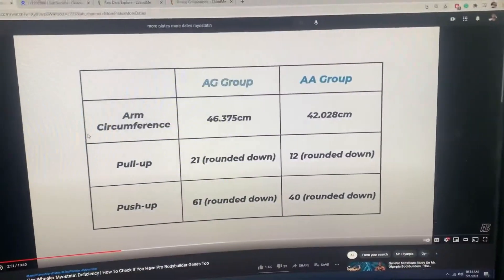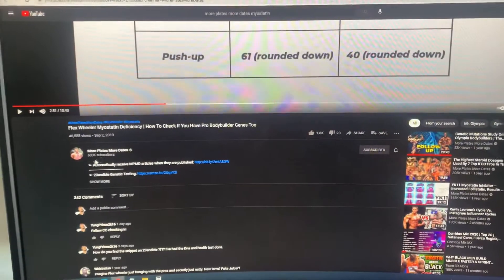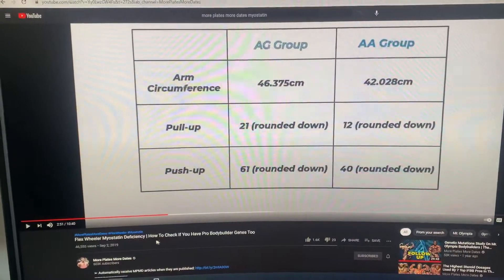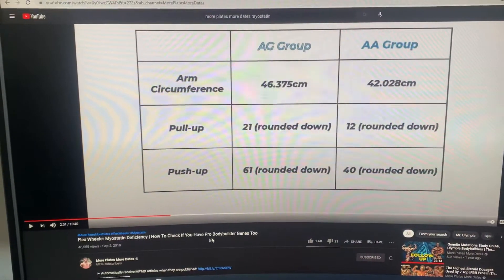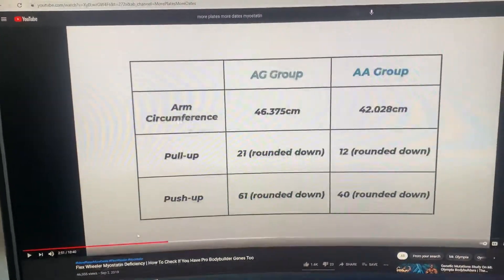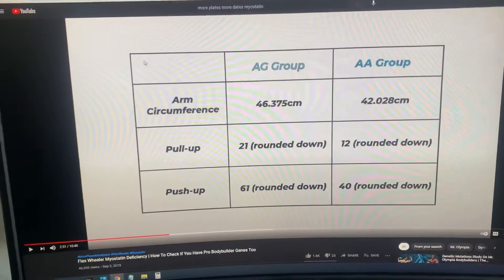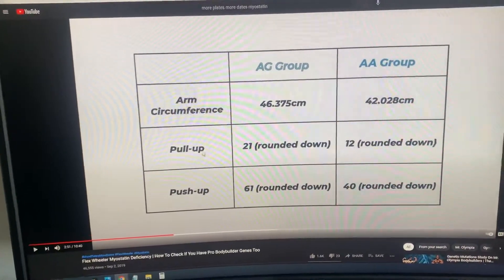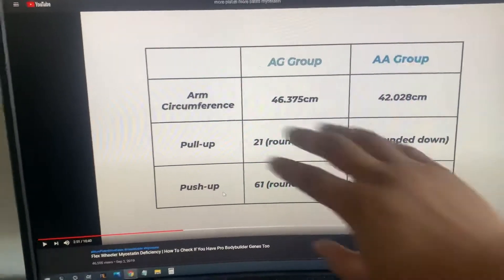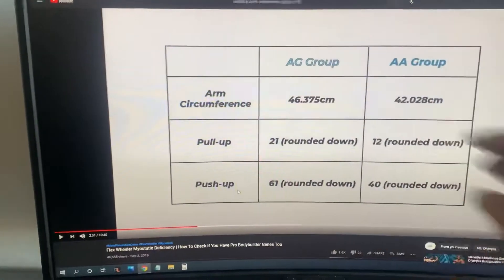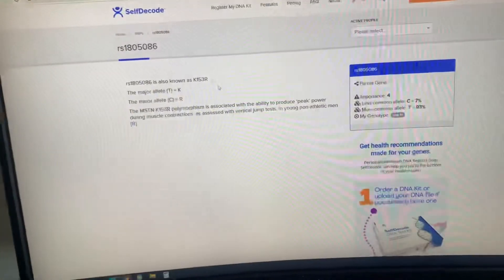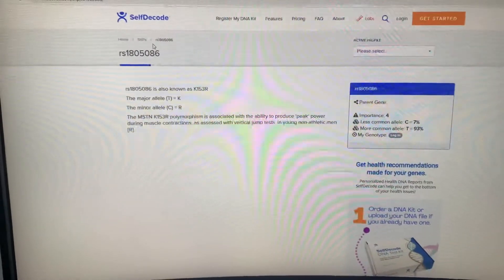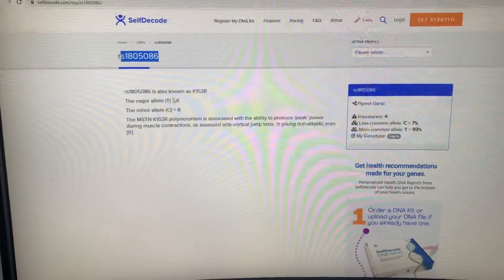Why I'm making this video is because I saw this video here by More Plates More Dates: How to Check if You Have Pro Bodybuilder Genetics, Myostatin Deficiency. After I'm done talking about it, I'll include a clip of him explaining this right here.